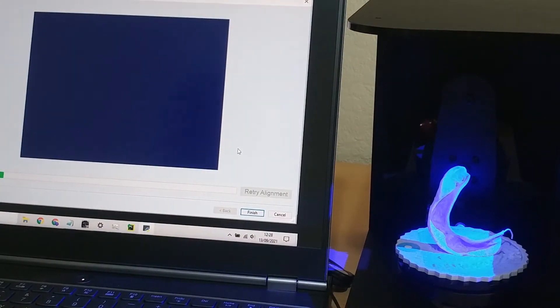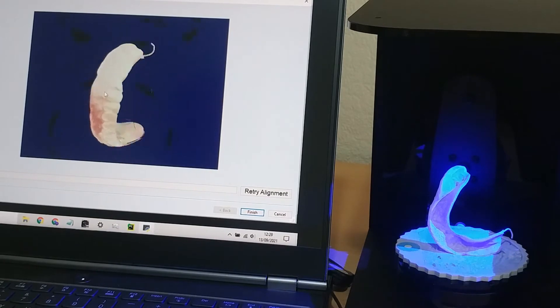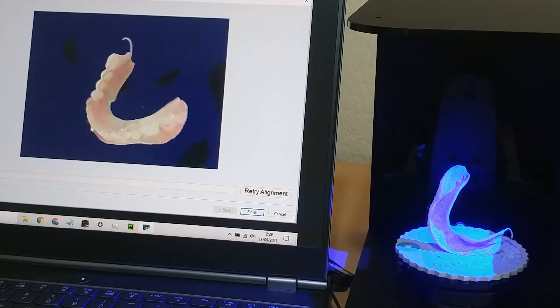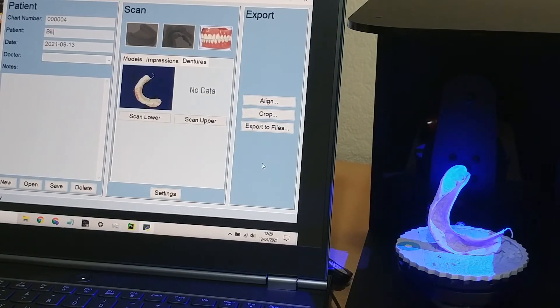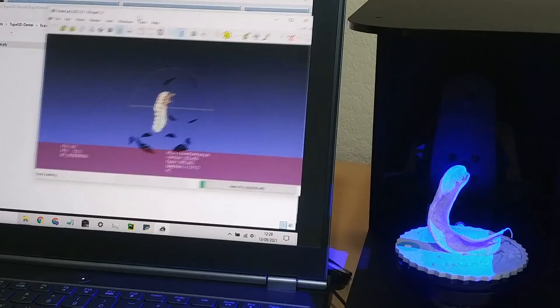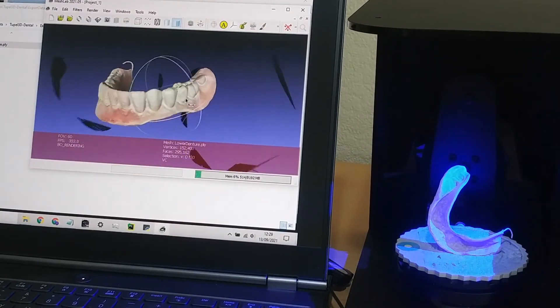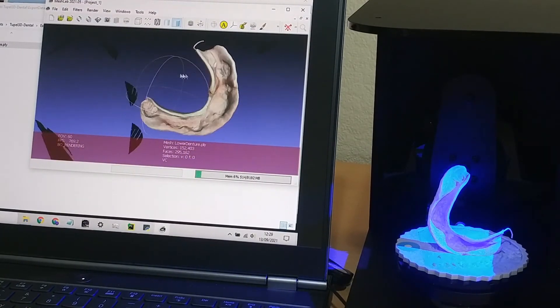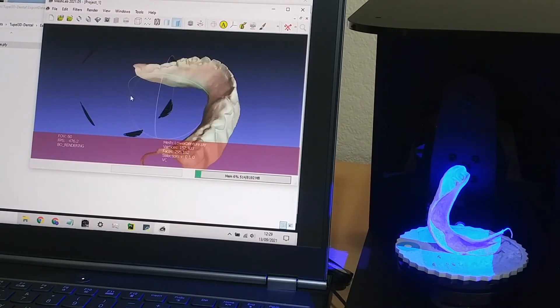So we click next and it will automatically align and merge the two scans together. There we have the completed 360-degree denture scan.